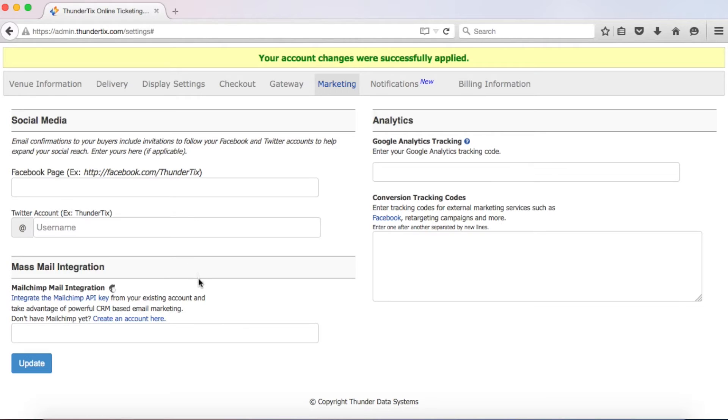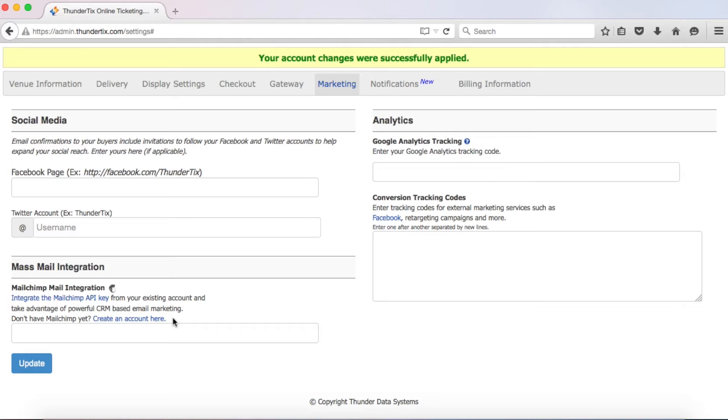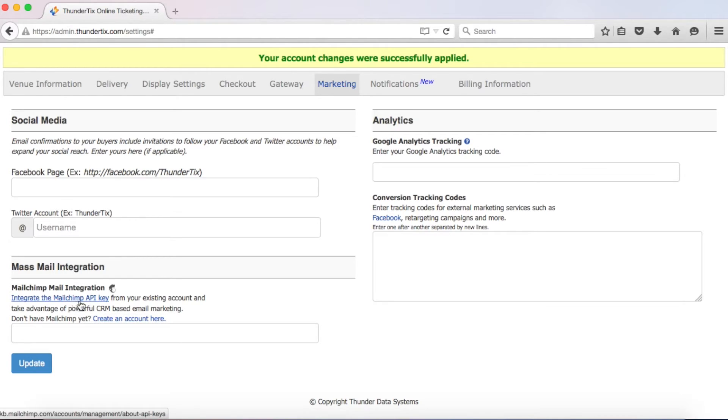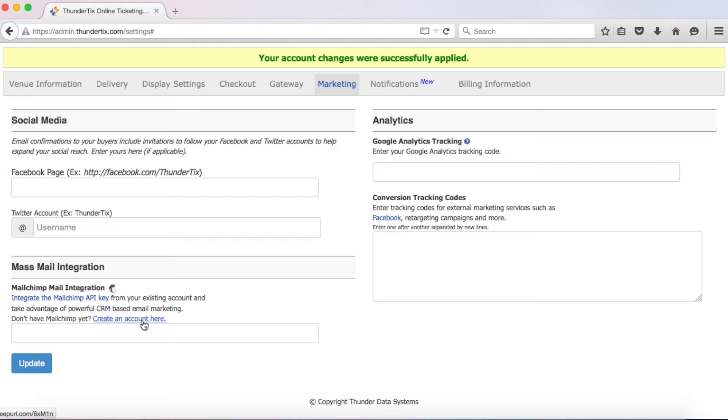Below those, you have the option to link your MailChimp account with your ThunderTix account. This will give you access to powerful customer relationship management-based email marketing. MailChimp is integrated with ThunderTix in such a way that you can send email addresses of purchasers to predefined lists that you set up immediately as purchases are made. To link your account here, enter in your MailChimp API key. If you don't have a MailChimp account, consider creating one at MailChimp.com. Try it out as a marketing tool to update customers about upcoming events. It's free depending on the number of customers you have, and even then it still can be relatively inexpensive.